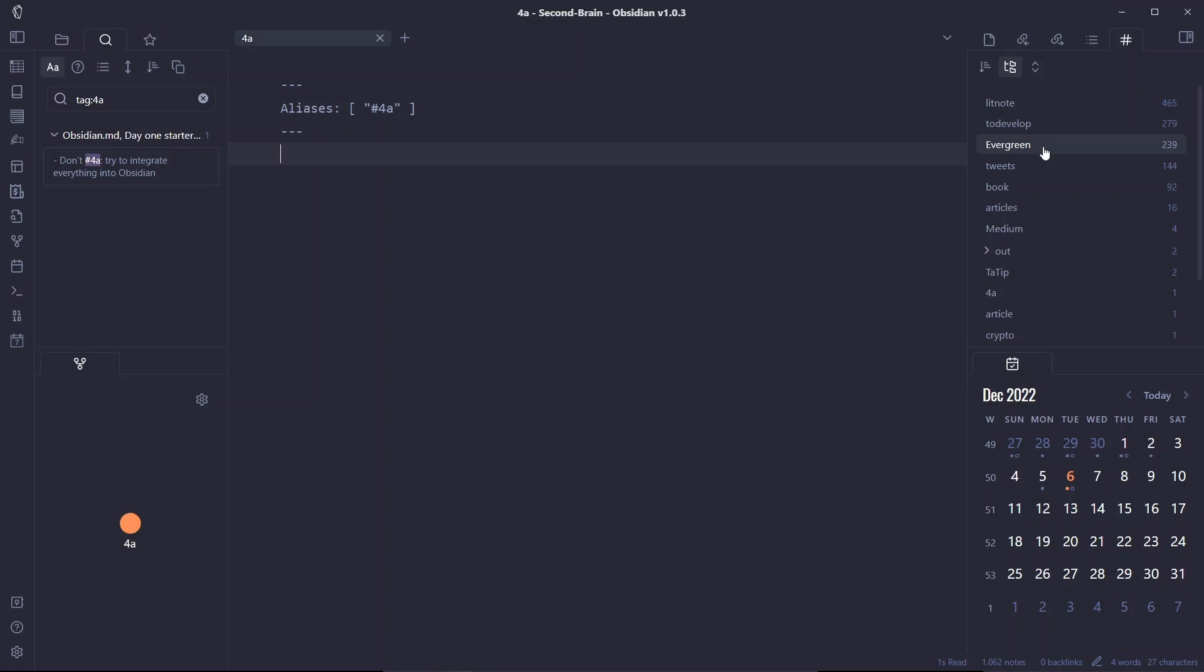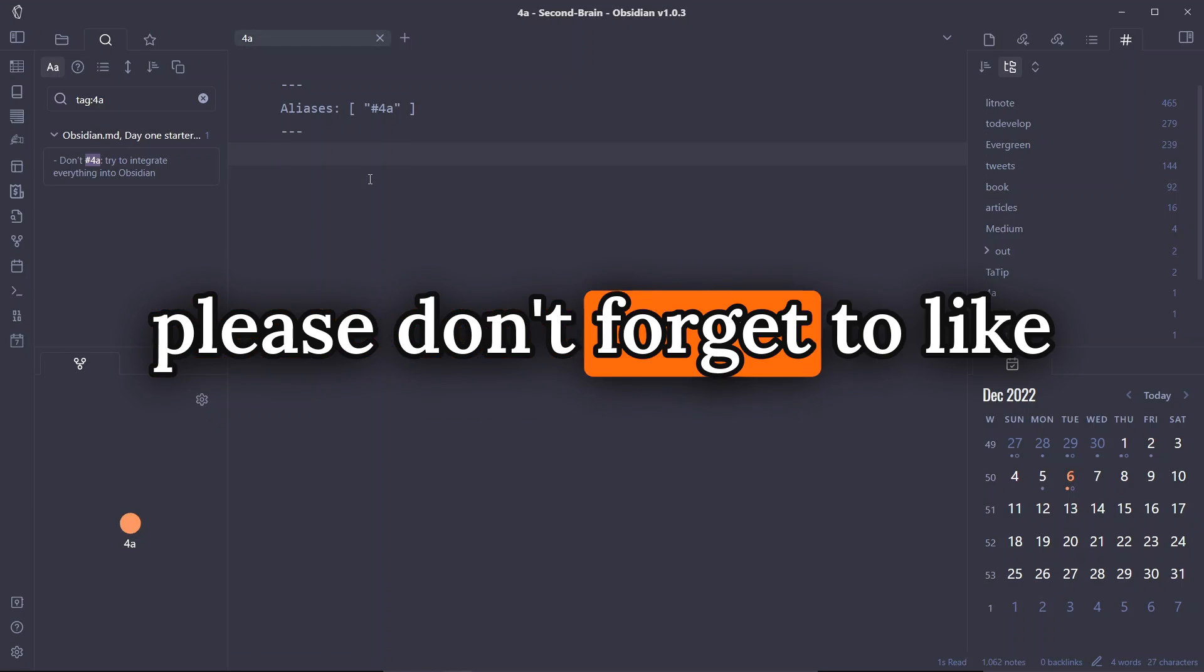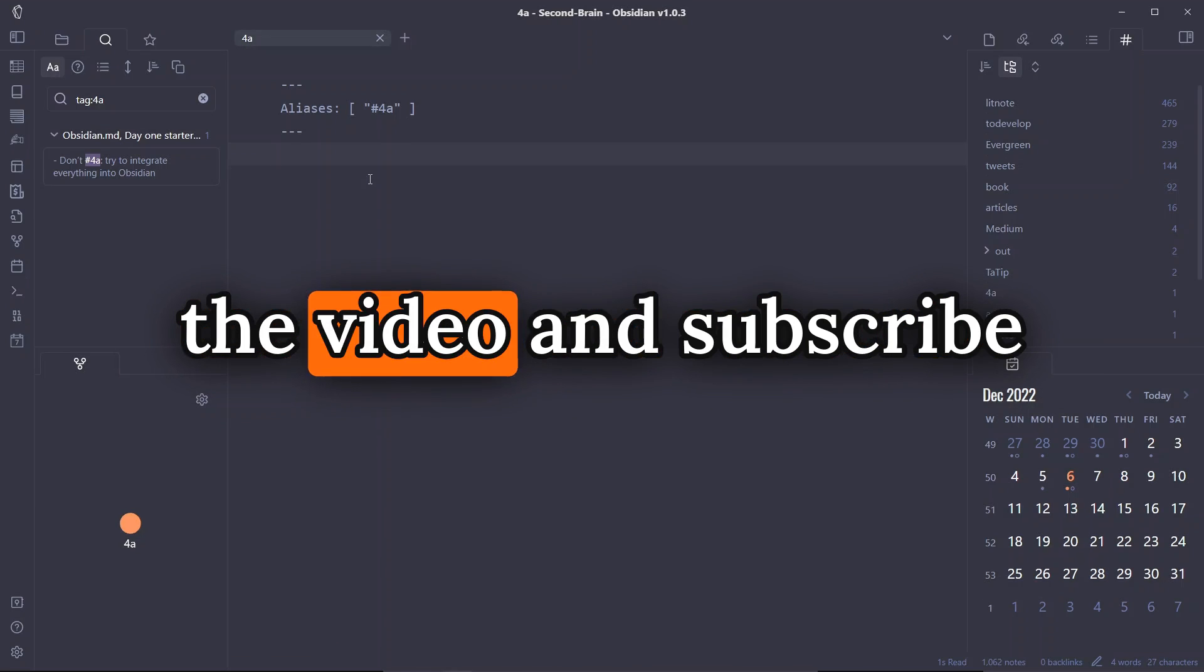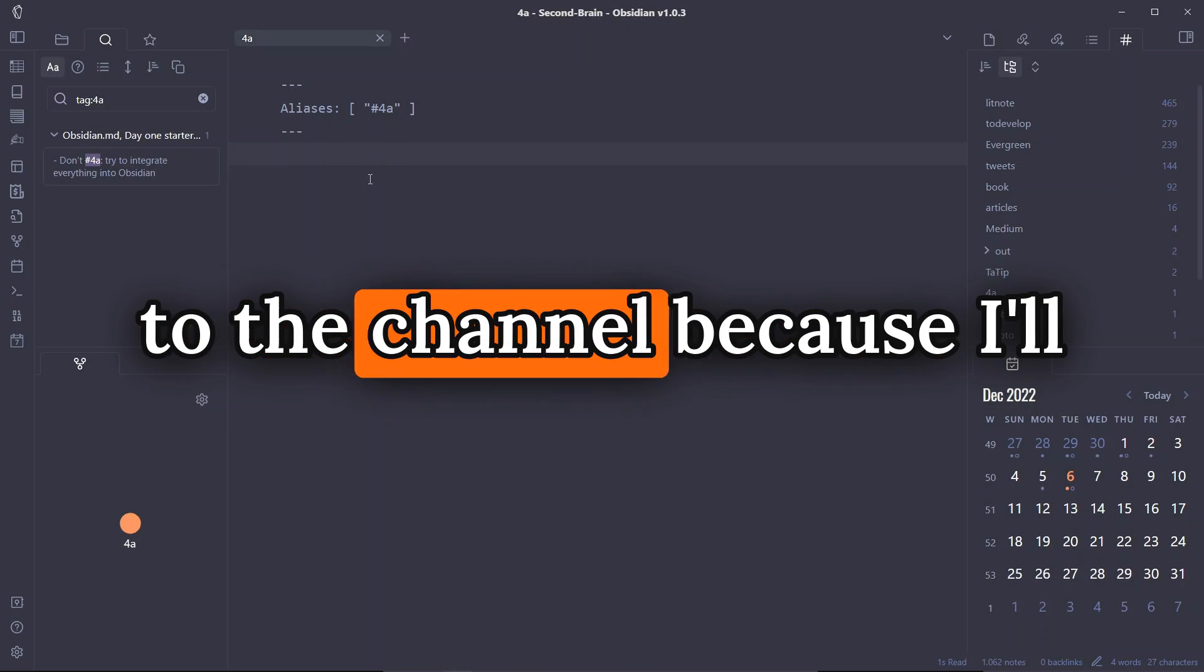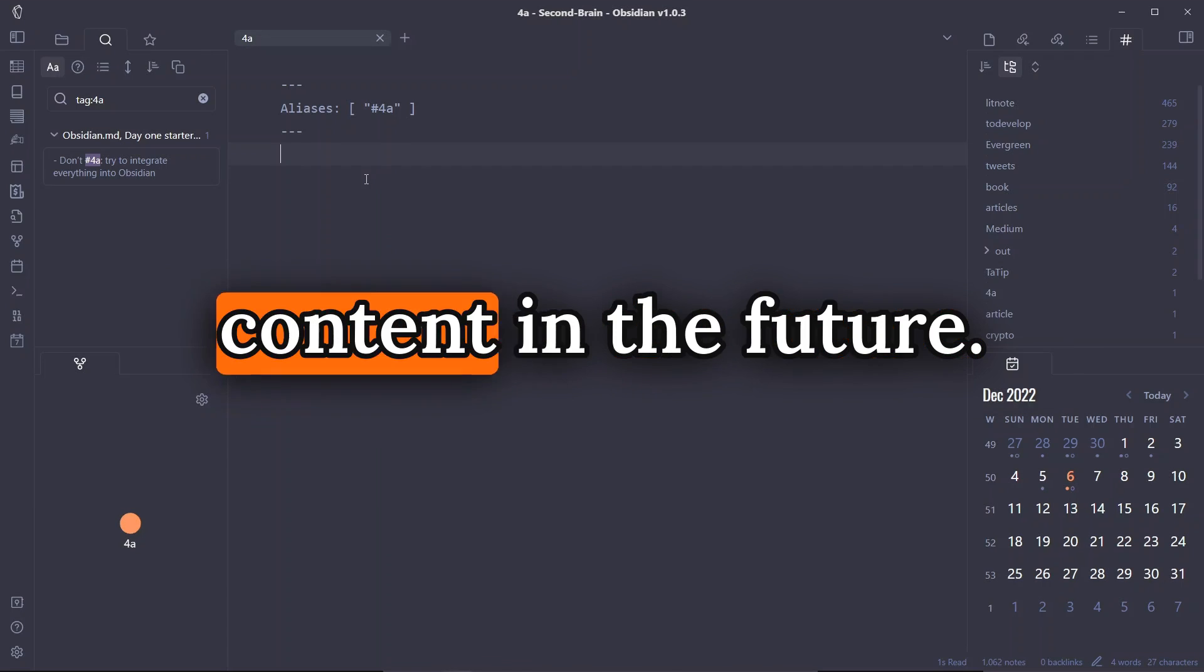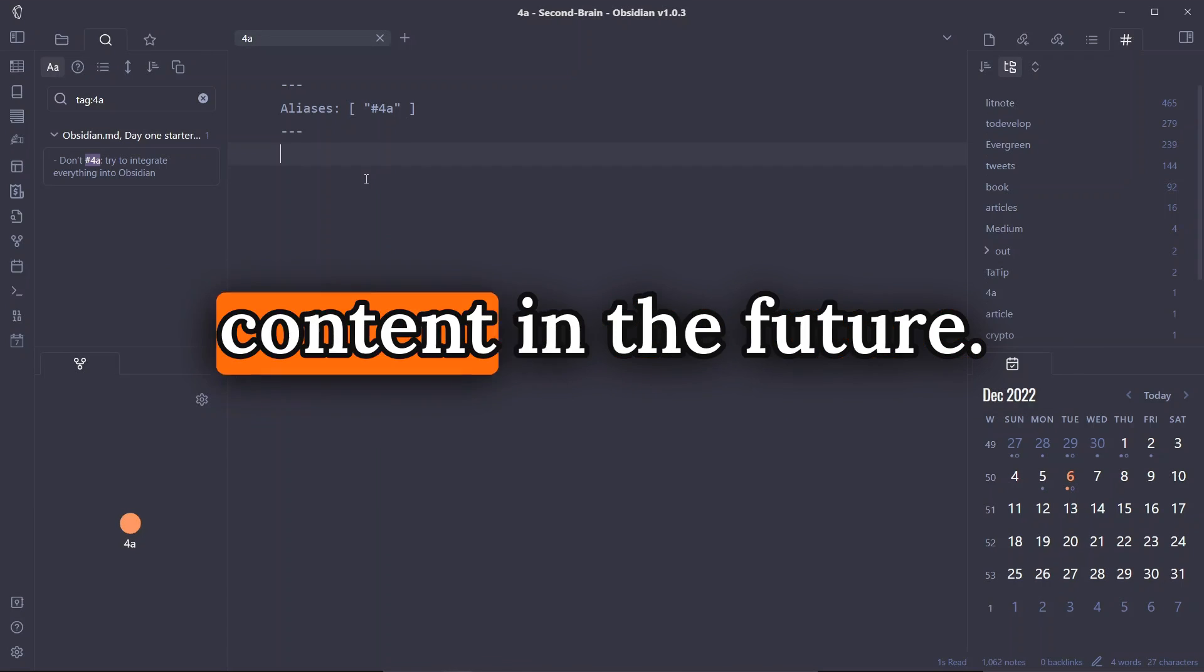So this was a super simple tutorial on how you can batch rename or how you can rename the tags at once with the Tag Wrangler plugin in Obsidian. I hope you found the video helpful and if you found the video helpful please don't forget to like the video and subscribe to the channel because I'll be coming with related content in the future.